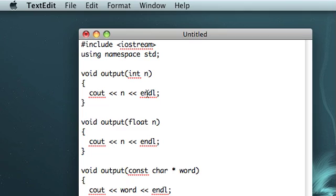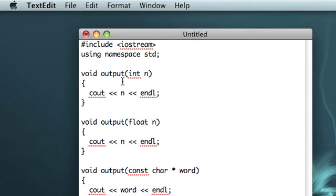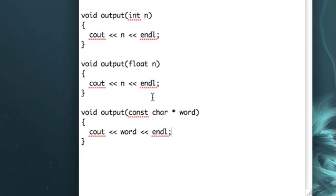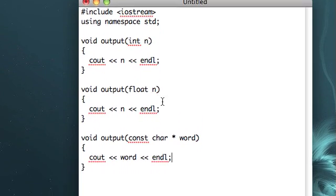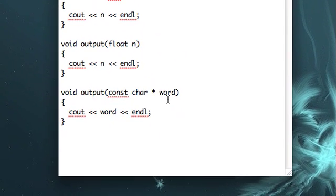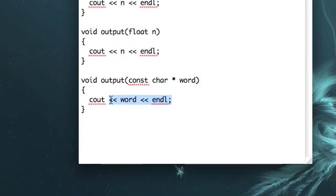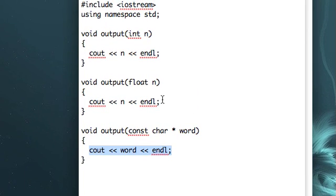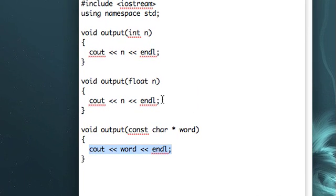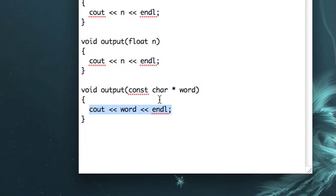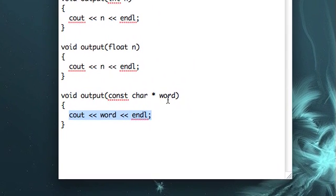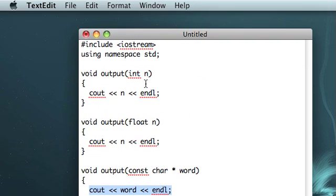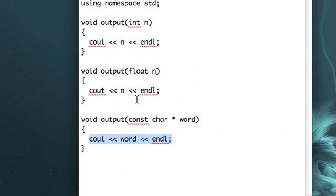So it's kind of a pain to have to write out output however many times for however many data types we want it to function with, when you realize that the code within every function is pretty much the exact same. All we're doing is feeding the argument into cout. We aren't really doing anything different if it's a floating point than if it's an integer. So it's the exact same thing.